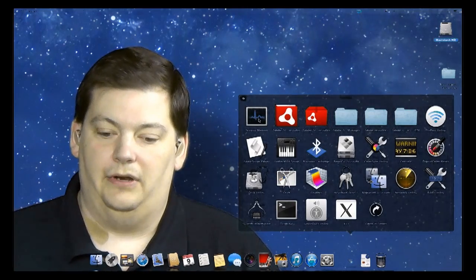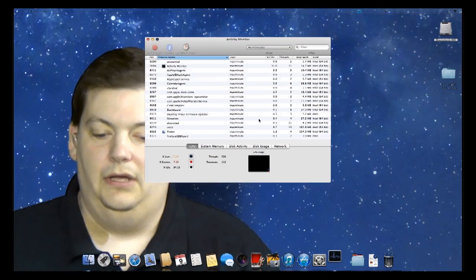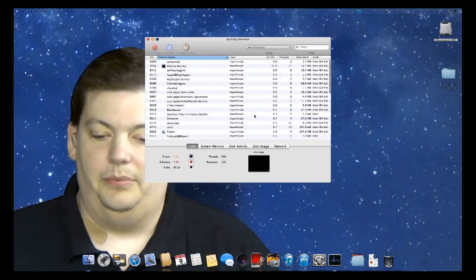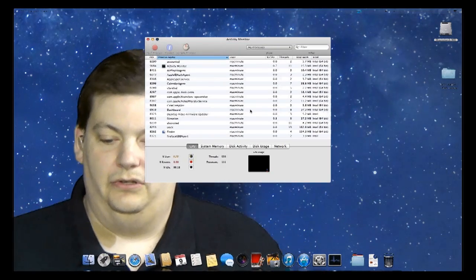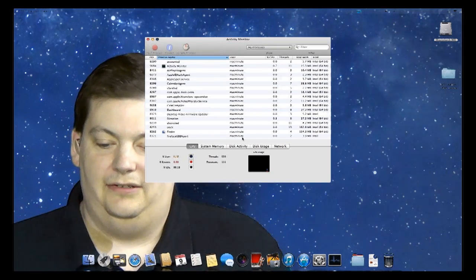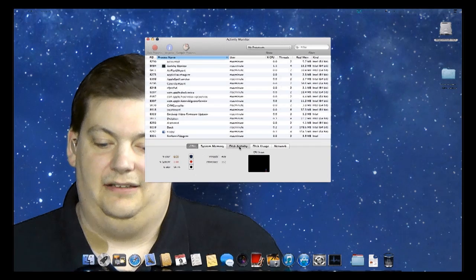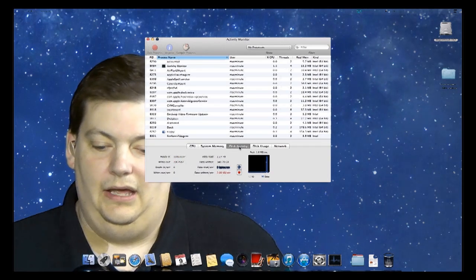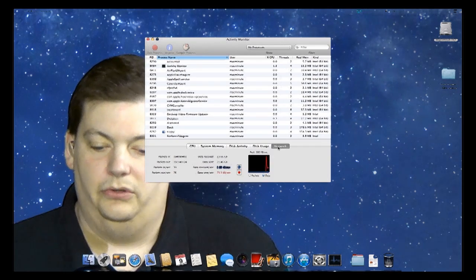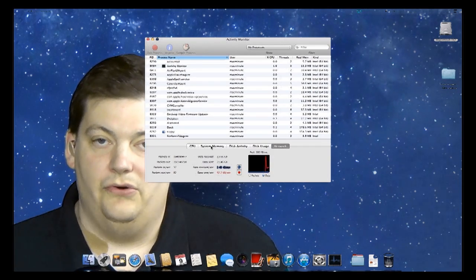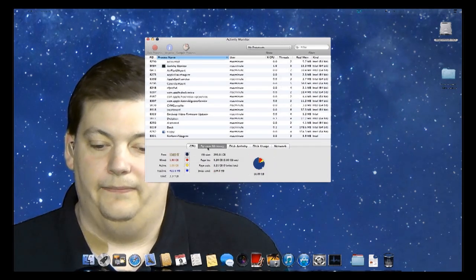So you click on Activity Monitor and it loads up something that looks very similar. However, one of the things you're going to notice is you can actually see your disk activity and a bunch of other stuff down here, including network activity, all inside this one program.